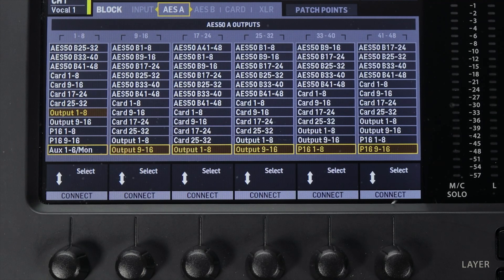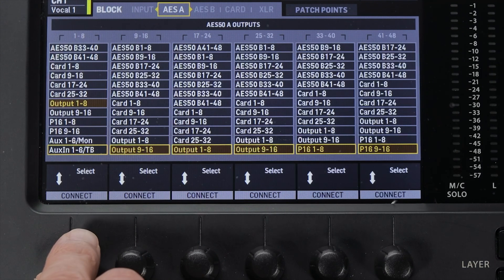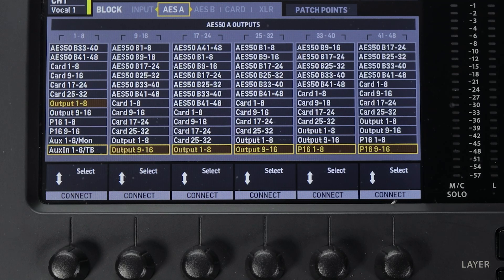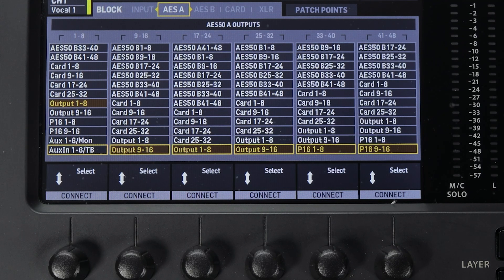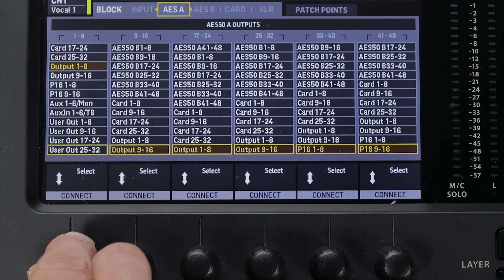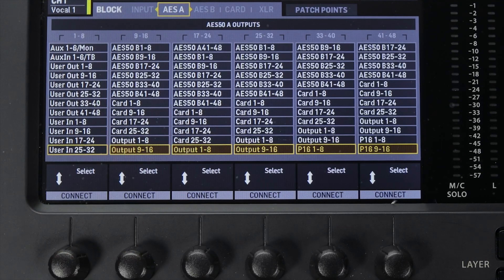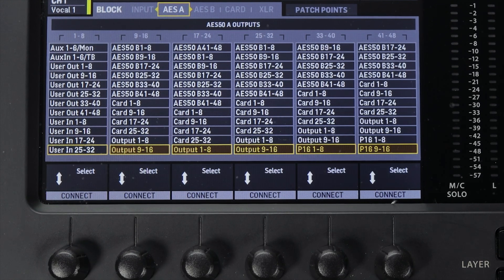Next is Aux 1 through 6 / Monitor, which refers to whatever you have programmed in the aux section of patch routing. Then there's Aux In 1 through 6 / TB for talkback, referring to whatever is plugged into the aux in ports on the back of your mixer. Since block routing is in batches of eight, numbers seven and eight in this configuration refer to the built-in talkback mic and the external talkback mic. Finally, both User Out and User In refer to what you have programmed in the user section of patch routing.